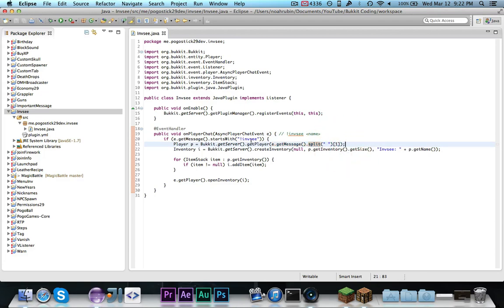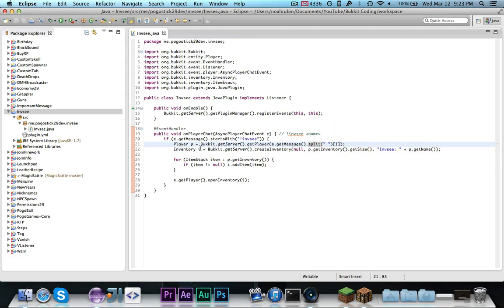Then we create an inventory. Null is the inventory holder since we don't want it to have one. It's just one-time use for the server. It is of size, whatever the player's inventory is, which is, I don't know if it changes. It's just default, but easier way to do it.